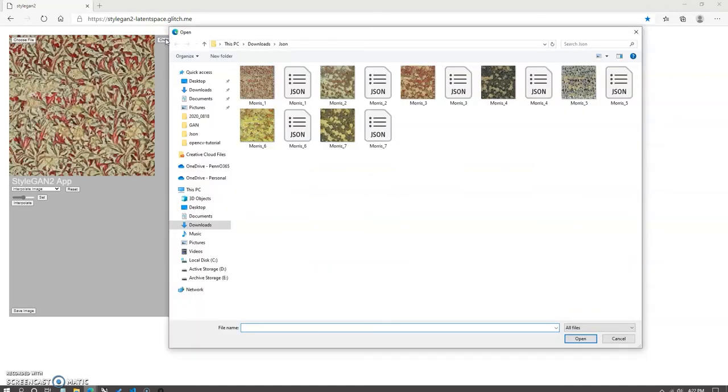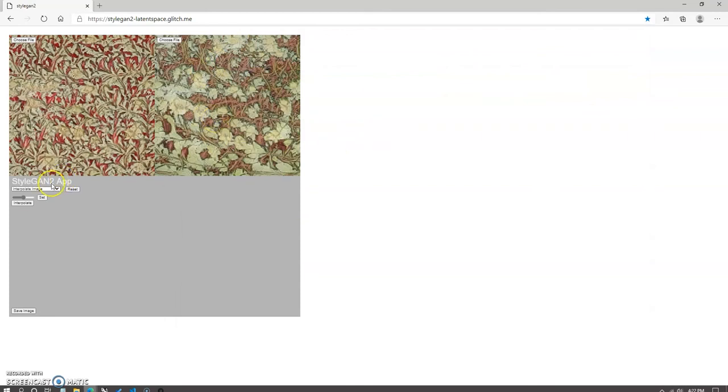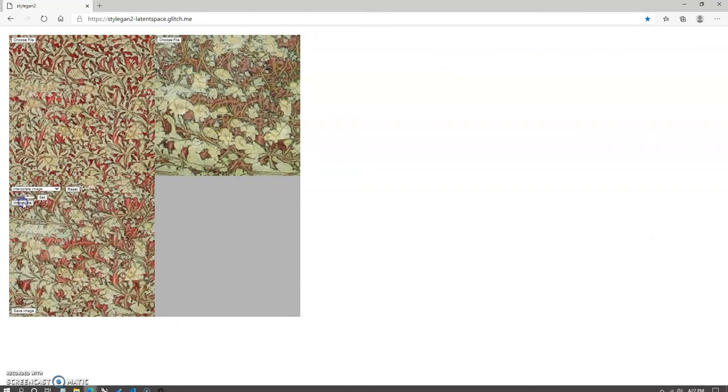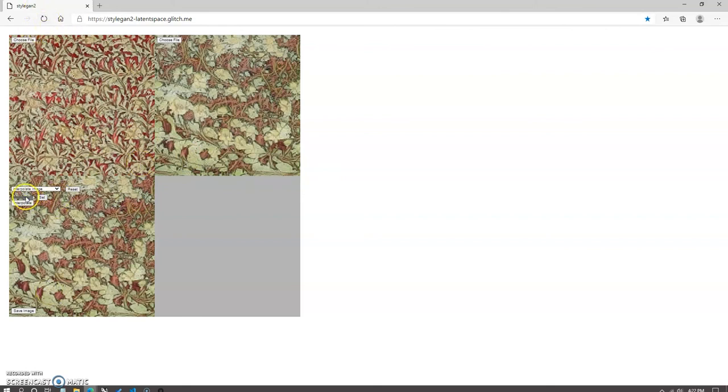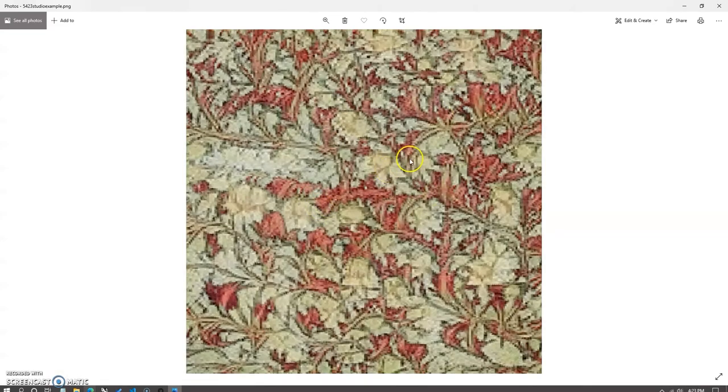The third function is the vector math, which takes three input JSON files and displays the three images and allows you to fine tune manipulations of features between them with addition, subtraction, and variable weighting of each image.